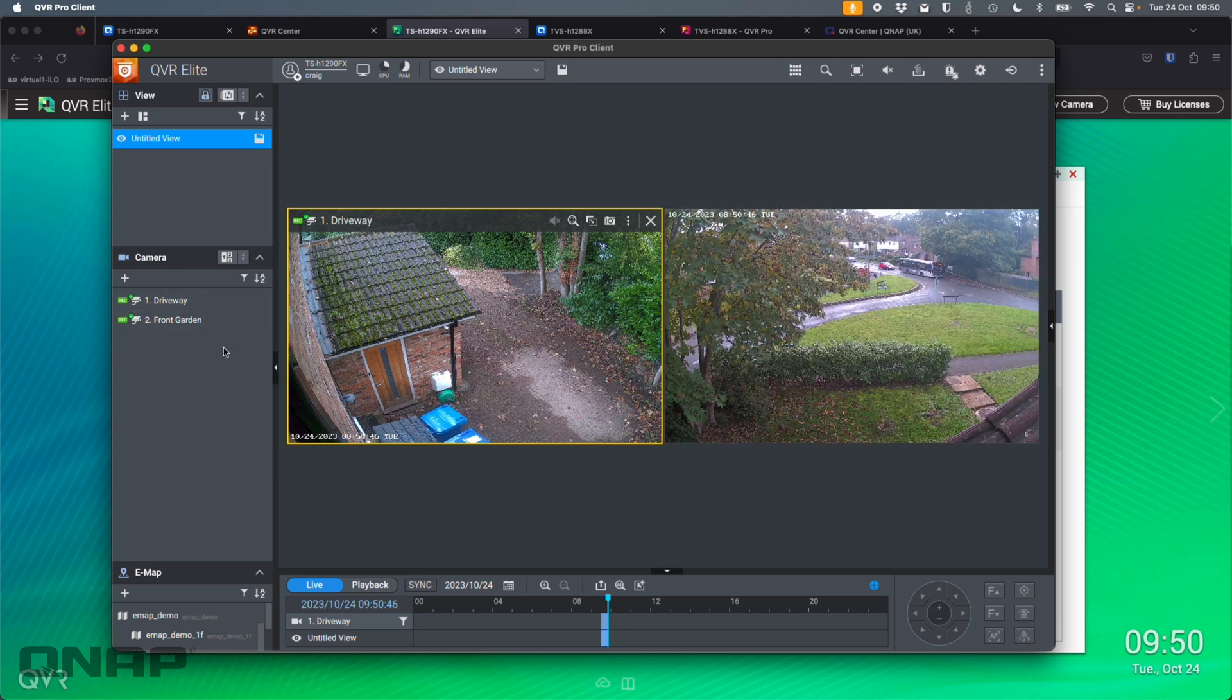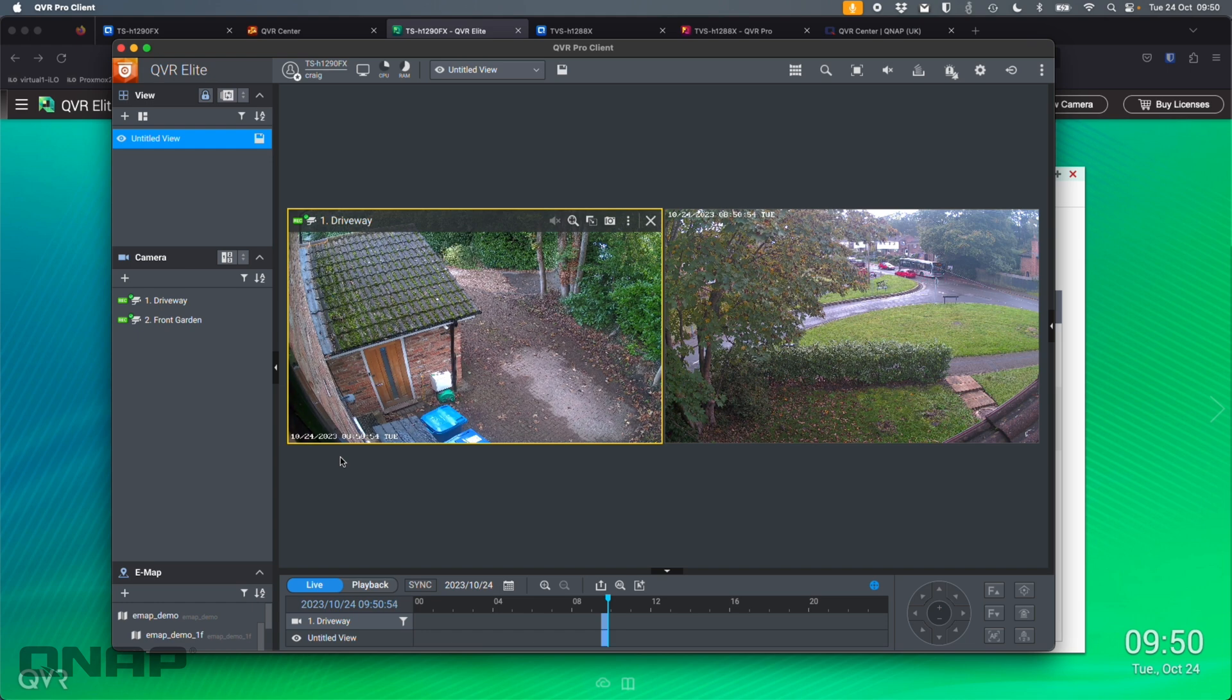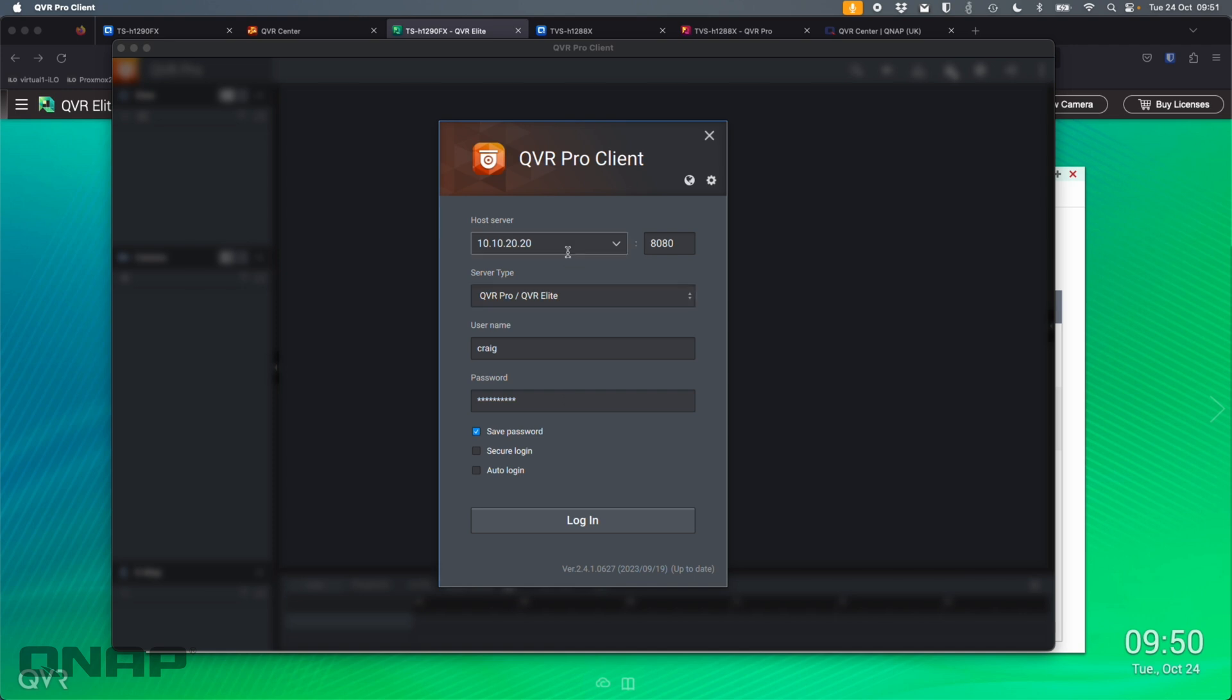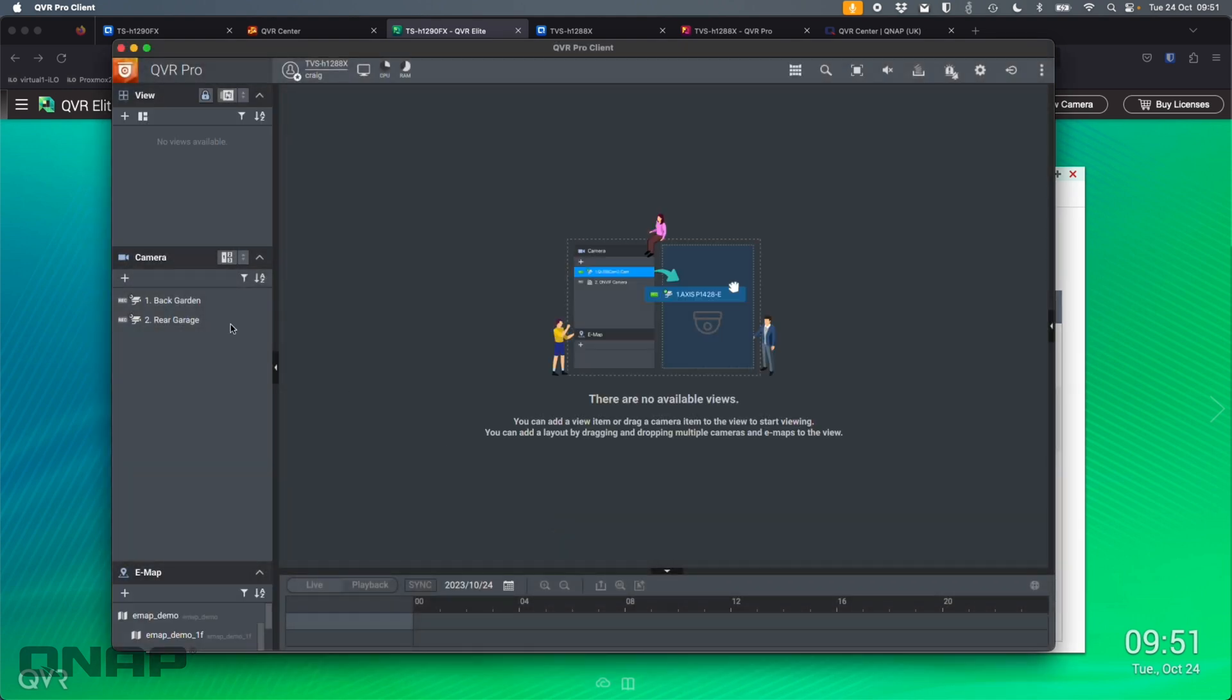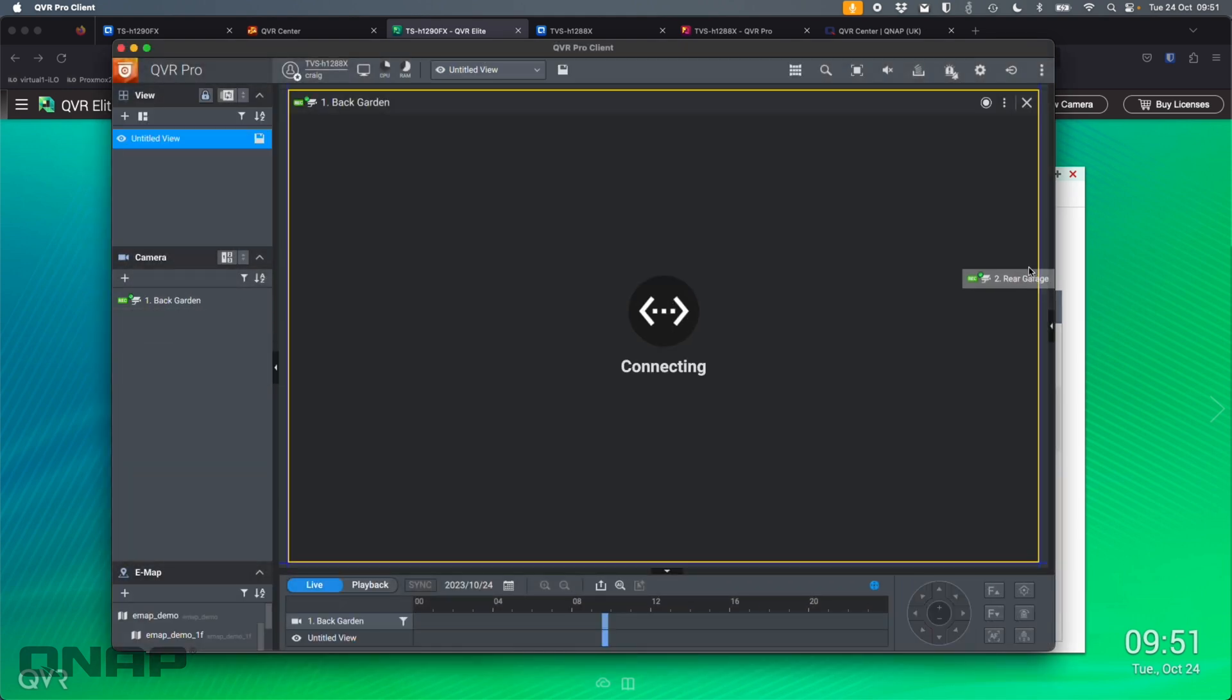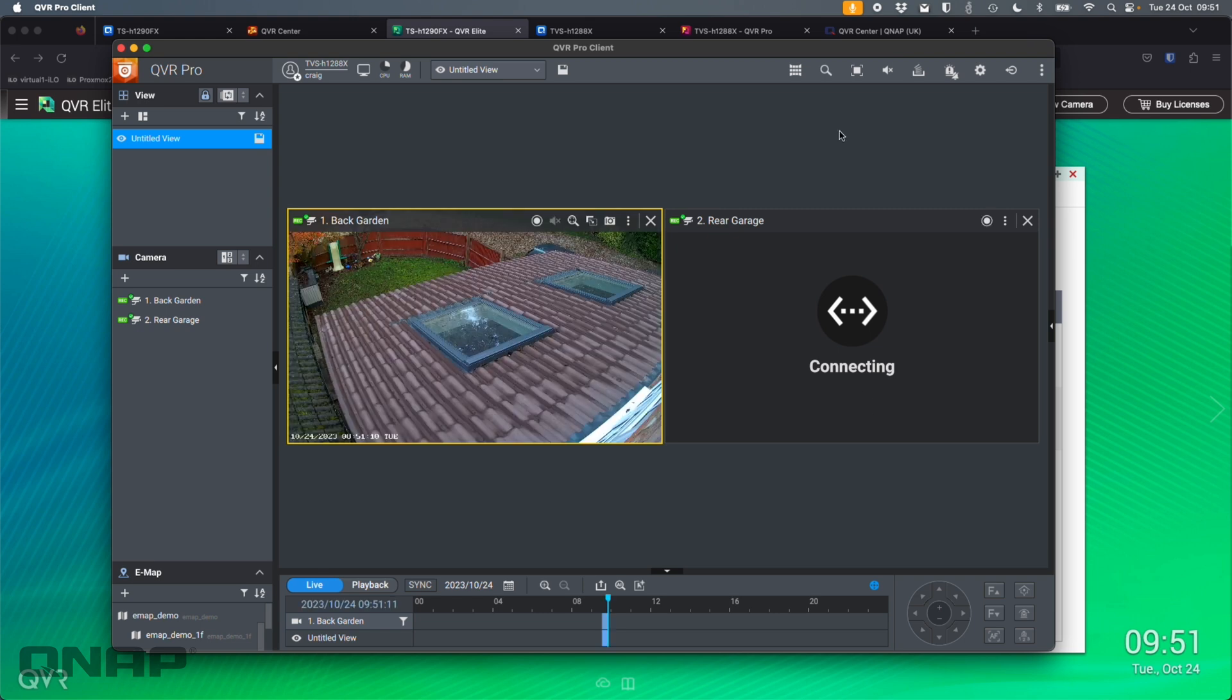If I wanted to see the rear garage camera, which you can sort of see in the picture there, or I wanted to have a look at the back garden, I wouldn't be able to do it from this view. I'd have to log out, and then I'd have to change the IP address to the IP address of the other server, which I think is on the same password, and log in. So now I've got the back garden and rear garage. So I can drag those in and view those two if I want to as well.